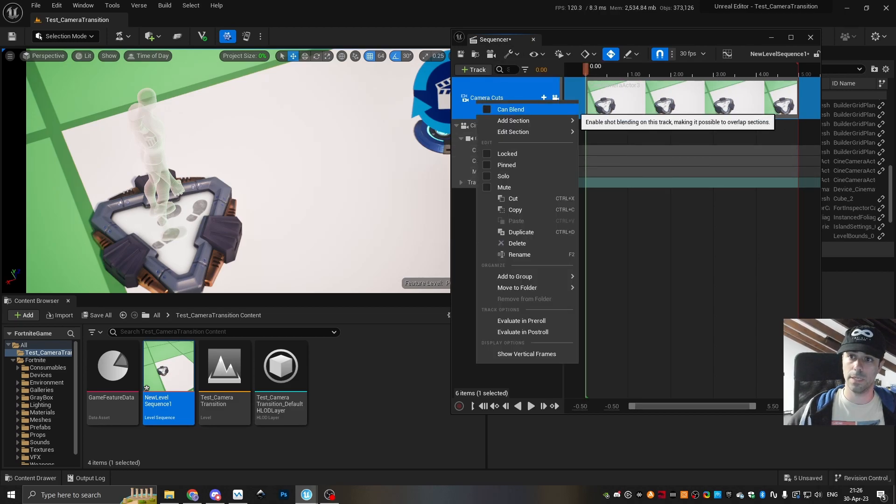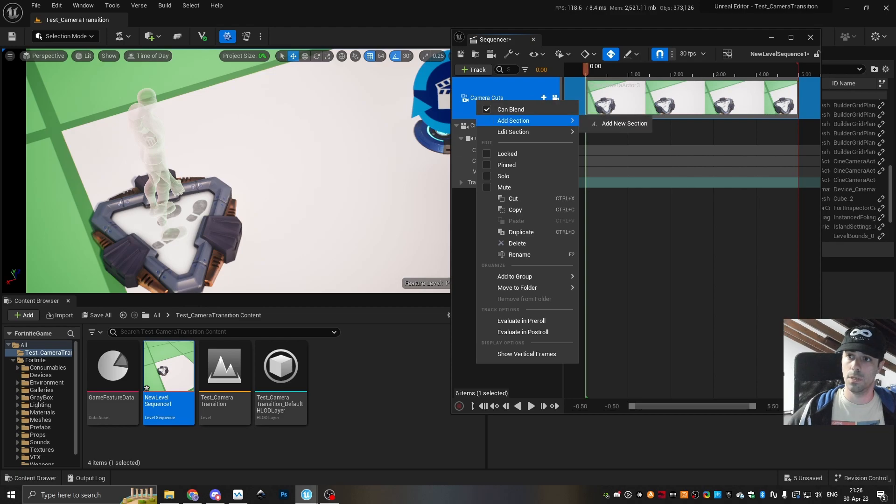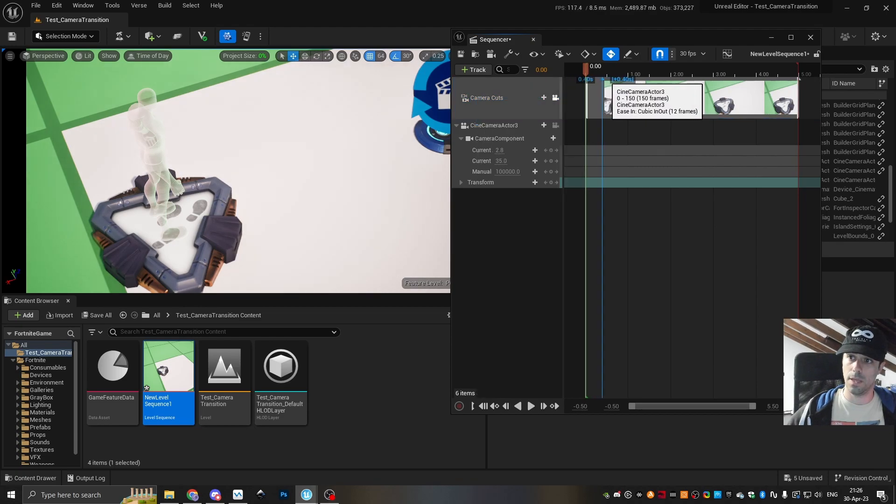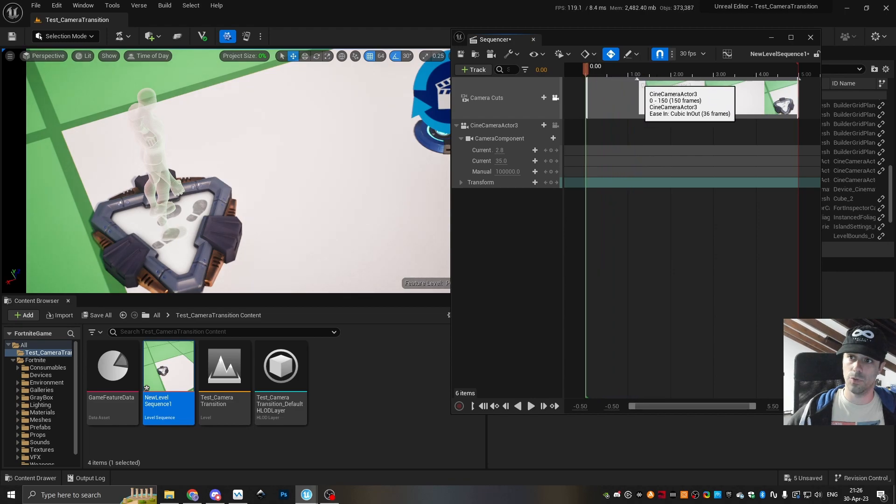Right click, camera blend, enable. And then once you do that, you'll see a little arrow here on the timeline. And that is what you drag to create the blend.